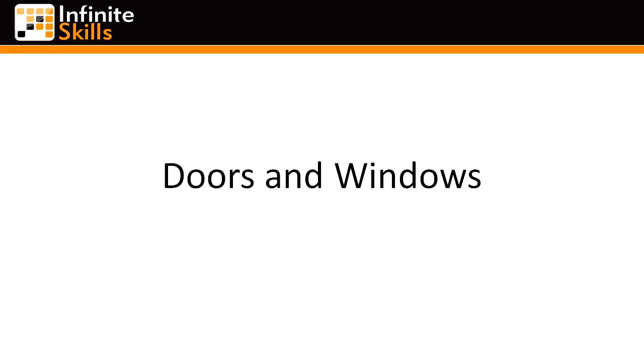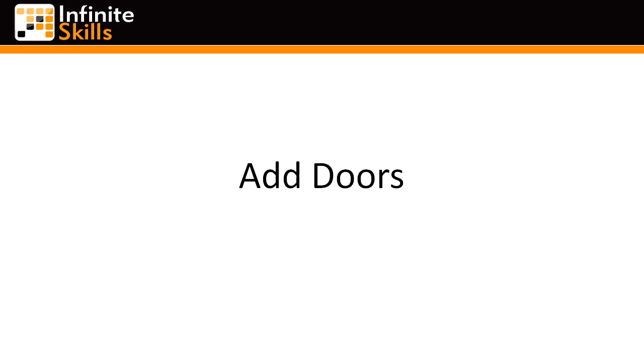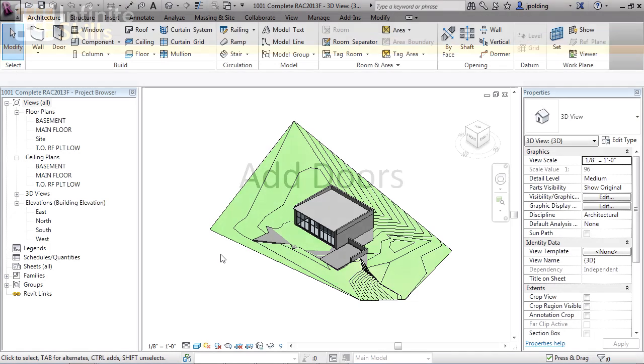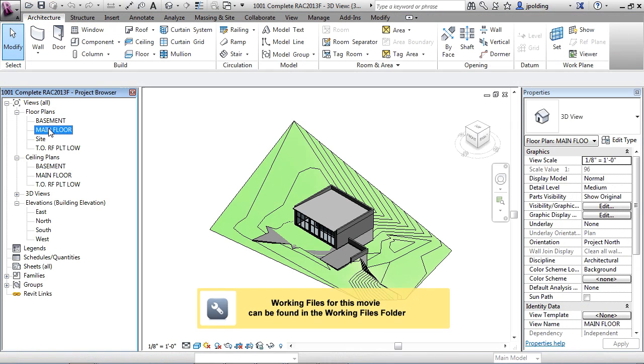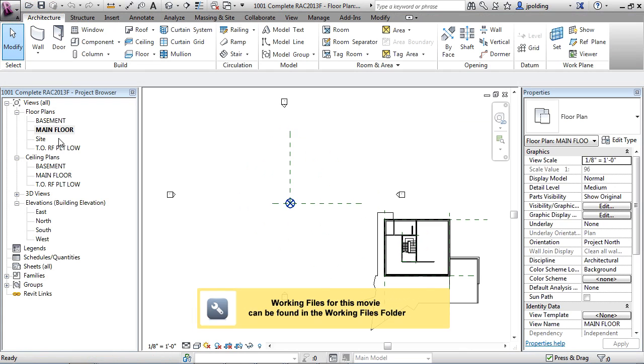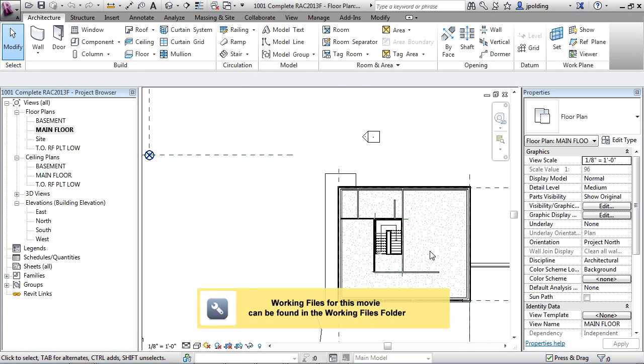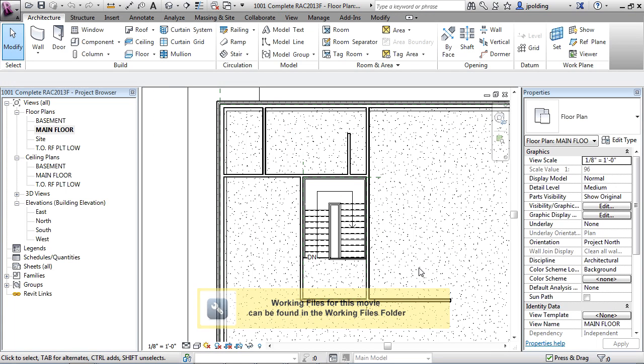Doors and windows, add doors. Let's go to our main floor plan, so just double click on floor plans main floor and let's just roll in here.